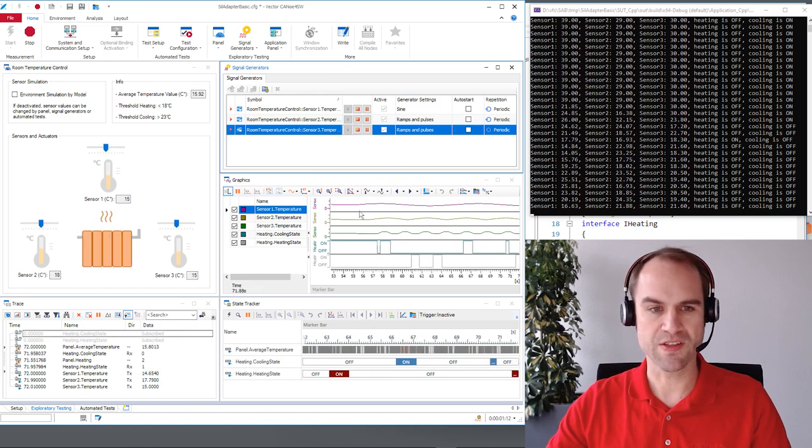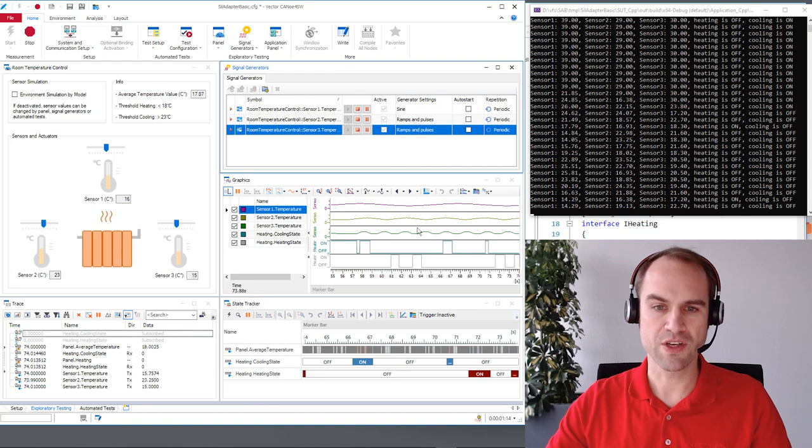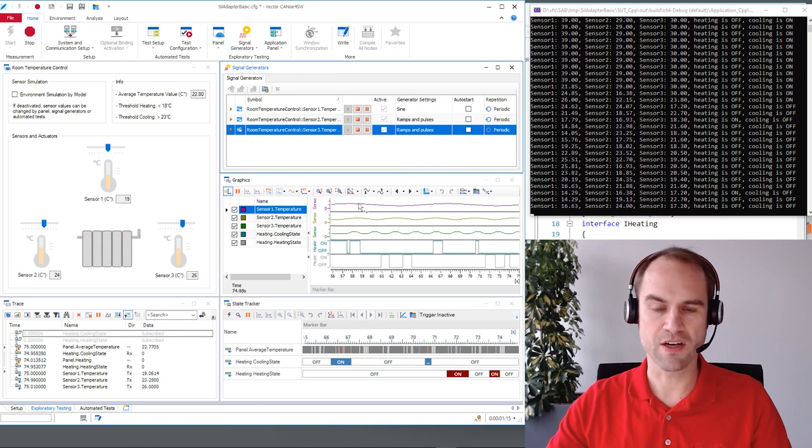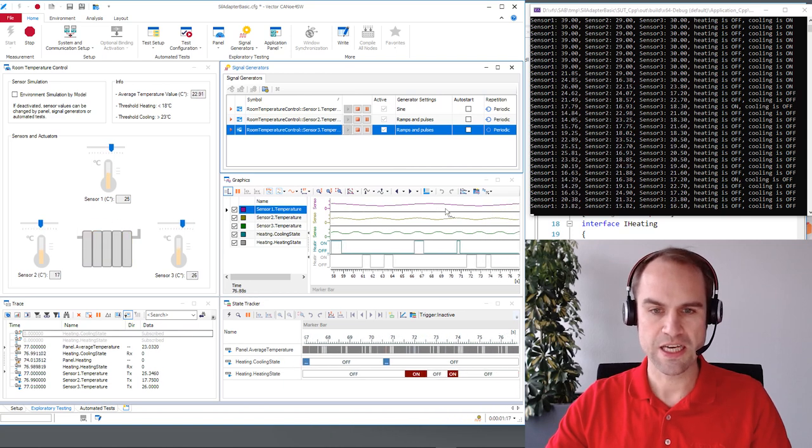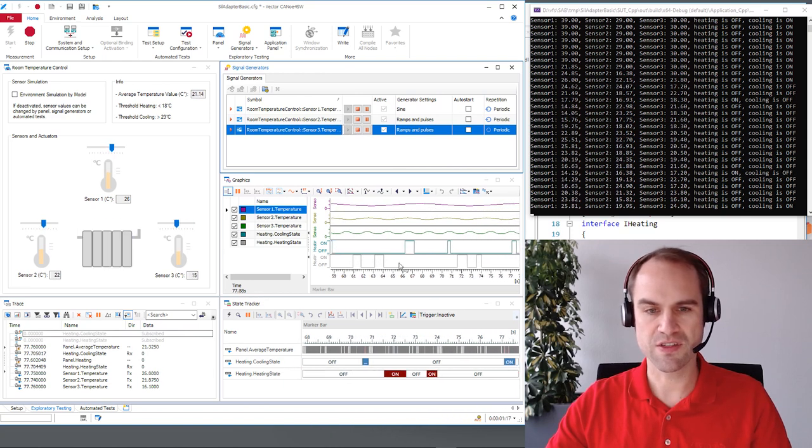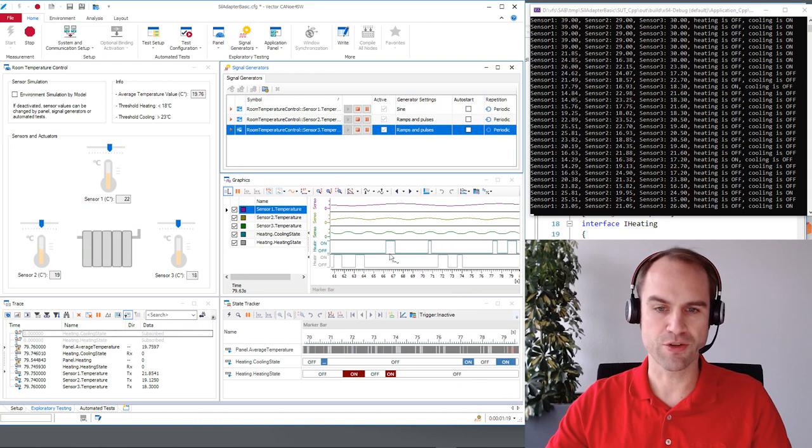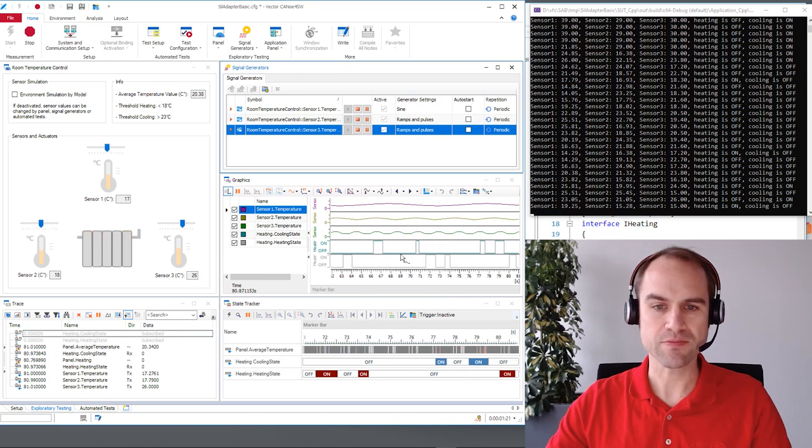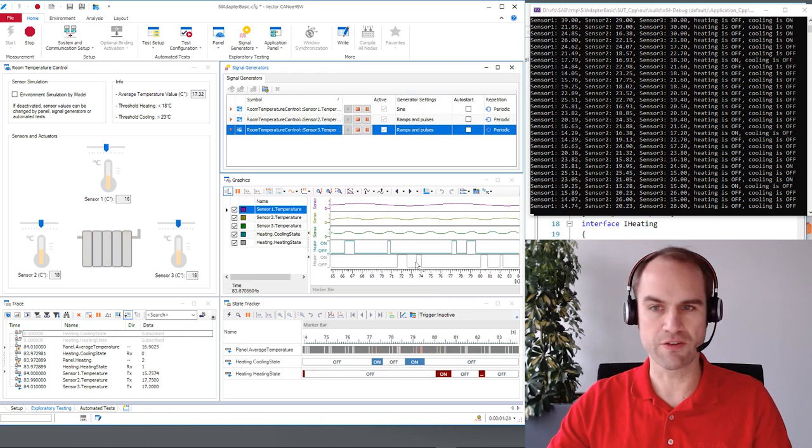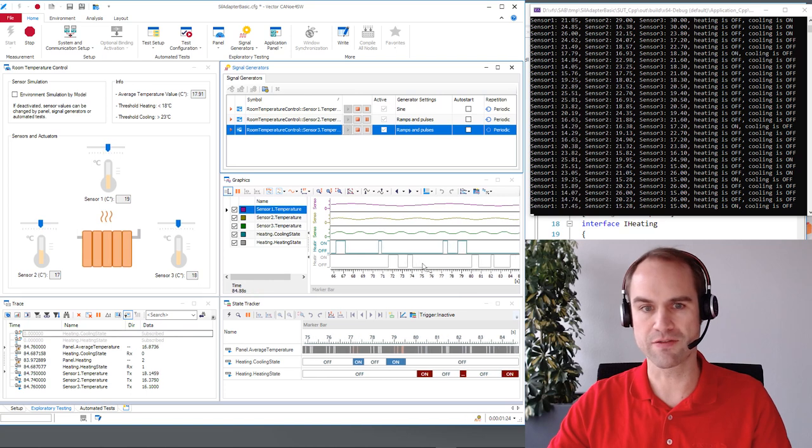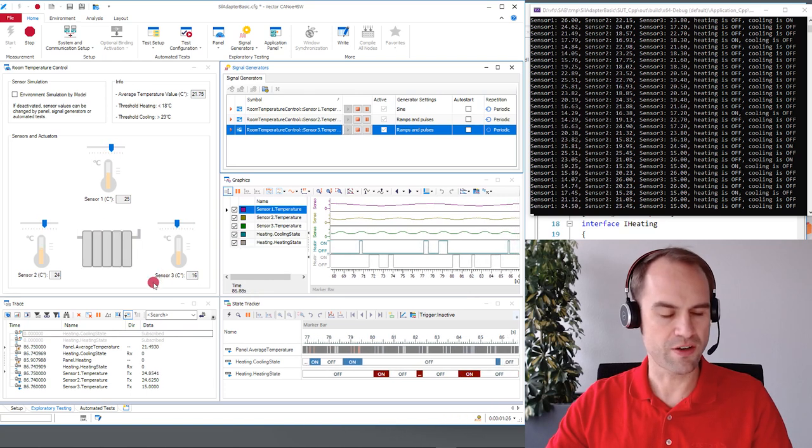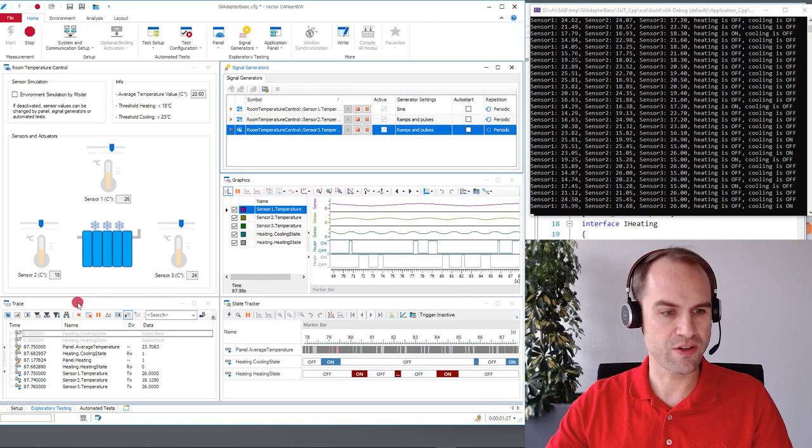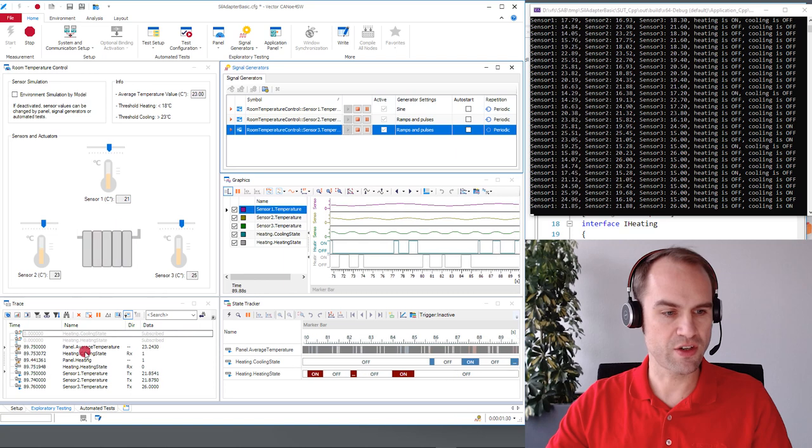And you can see in the graphics window you can see the values that are provided to the system under test and you can also see that according to the average temperature then the heating and cooling are turned on and off respectively. We can use our trace window to see in detail what is going on.